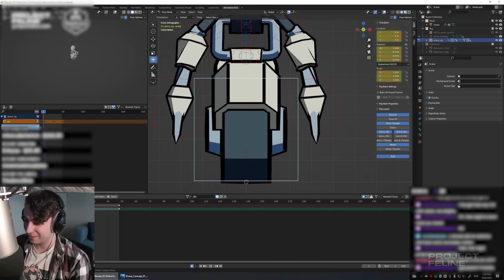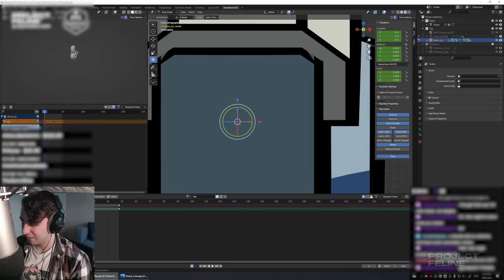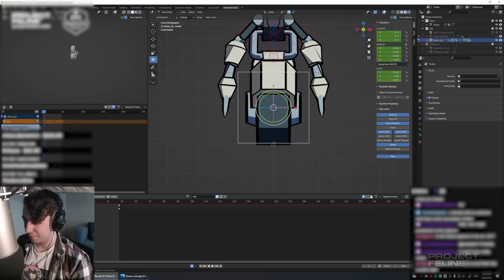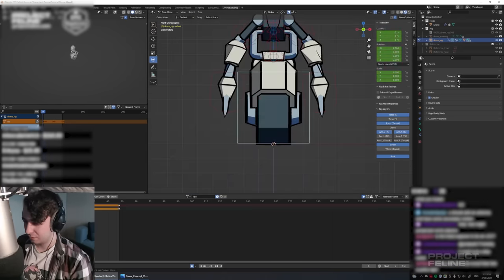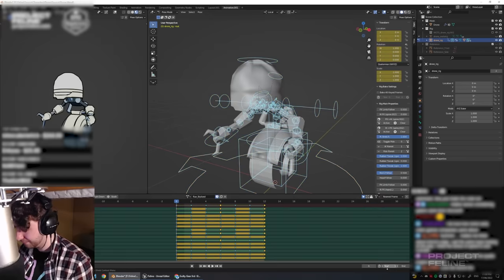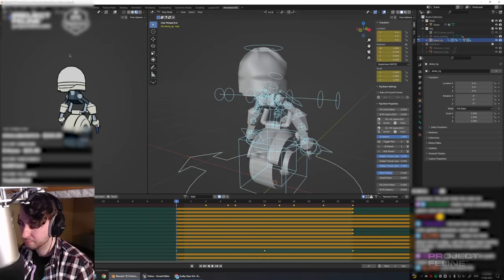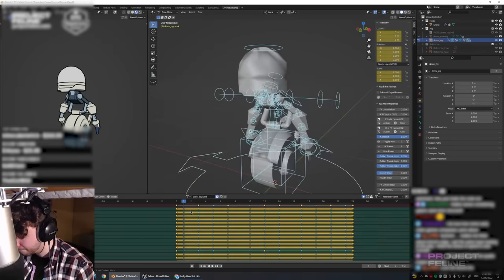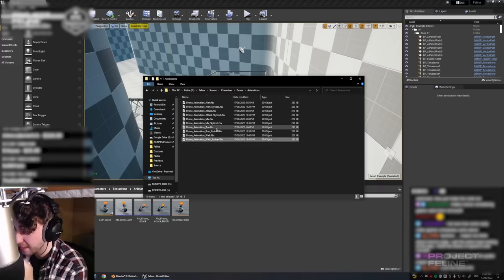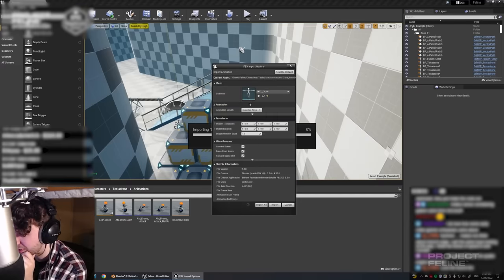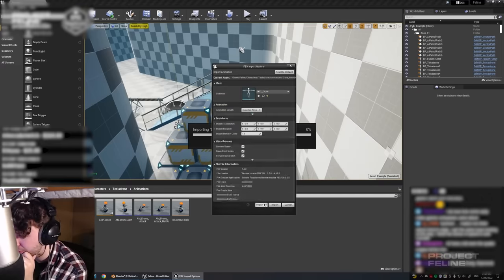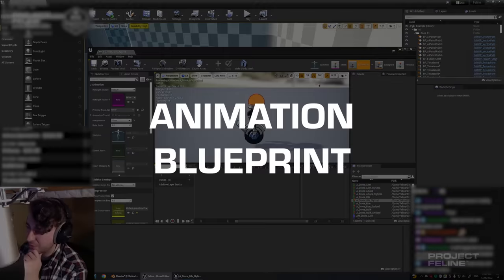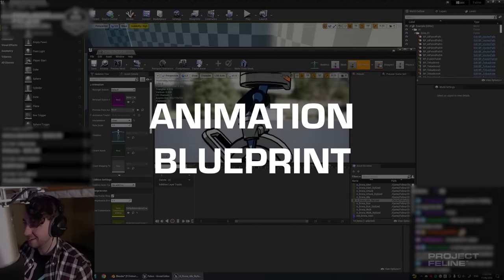Now the robot is modeled, textured and animated, but how did I get this in the game? First I exported it all out from Blender and imported it into Unreal, my game engine of choice. To get the animations to play when I want them to, I had to set up an animation blueprint.